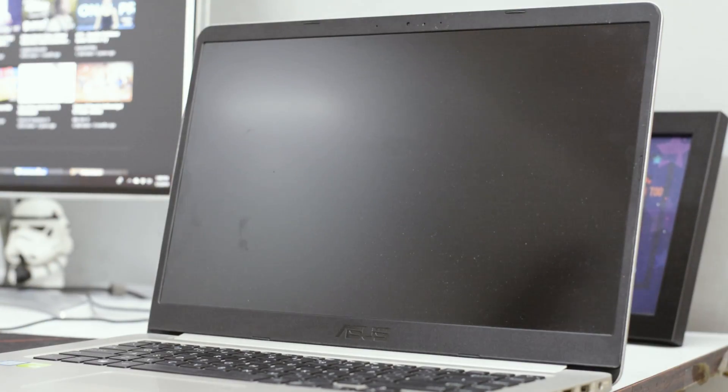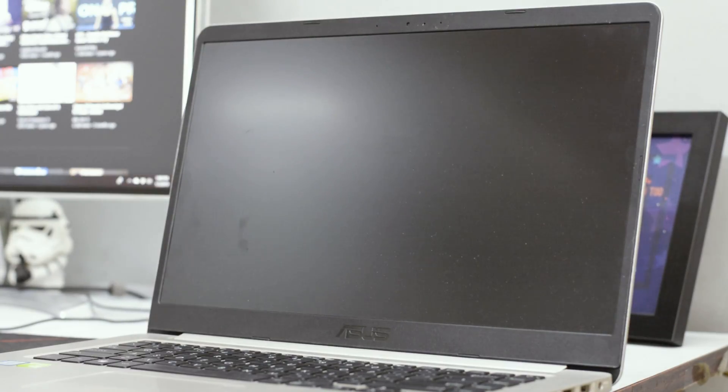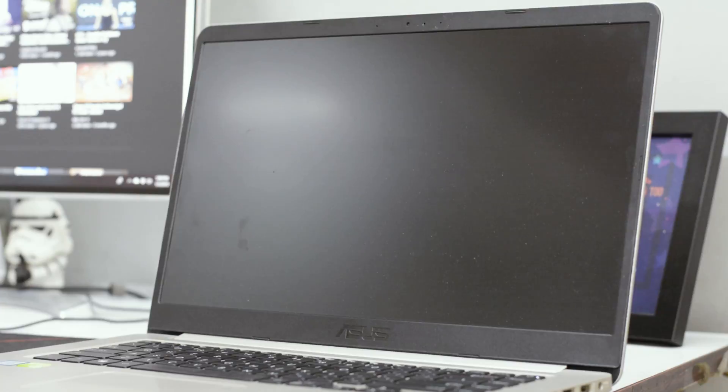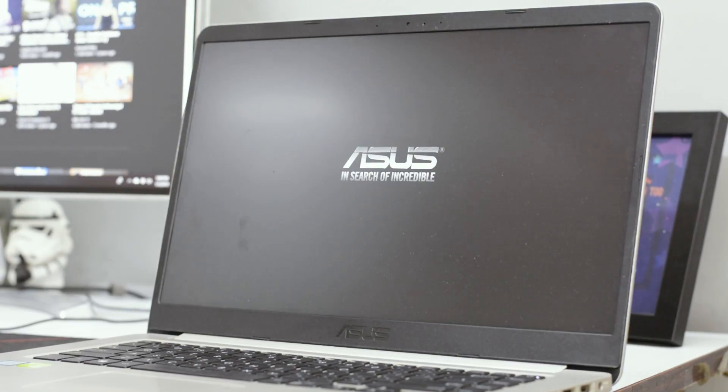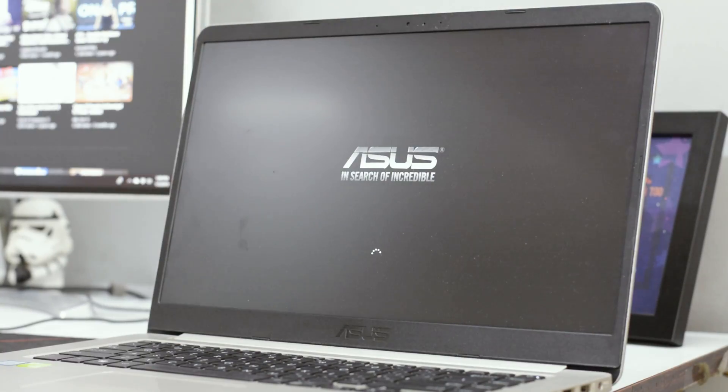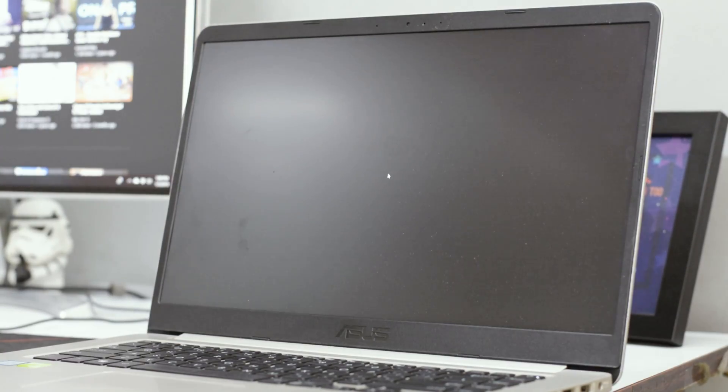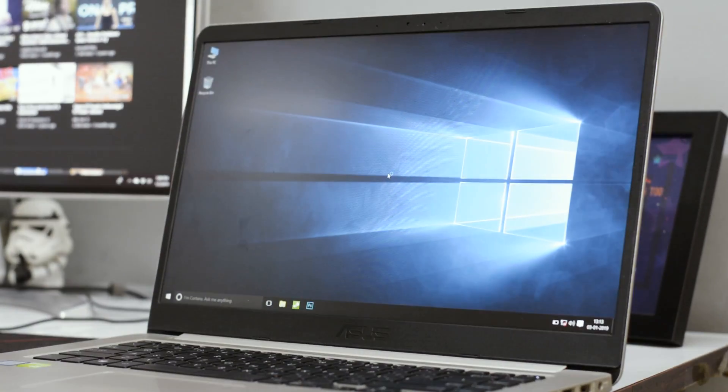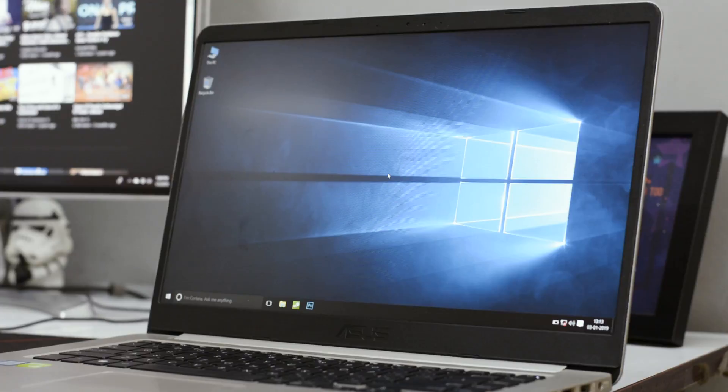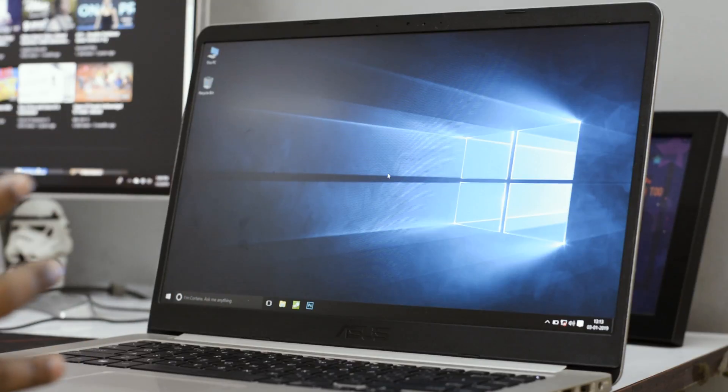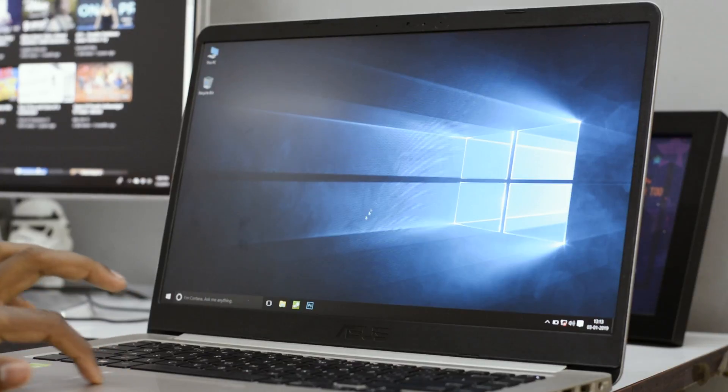This is how quick your laptop will boot once you have an SSD. Yes, that is a pretty huge difference.